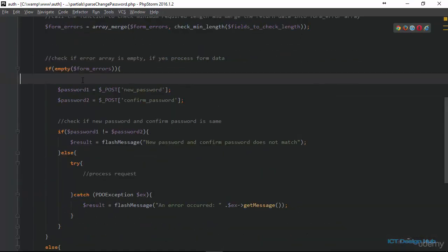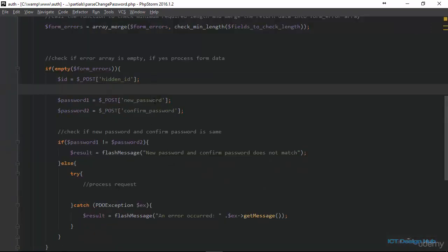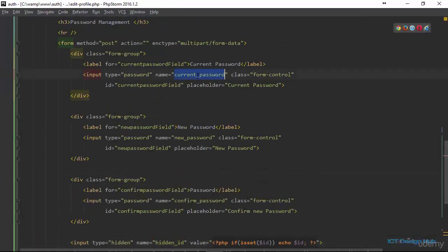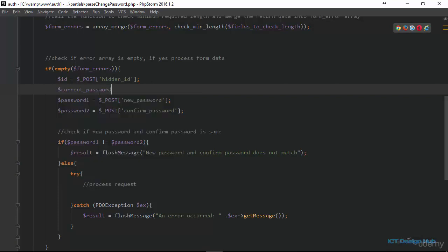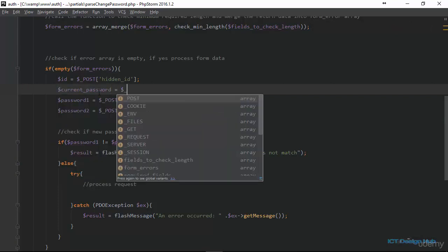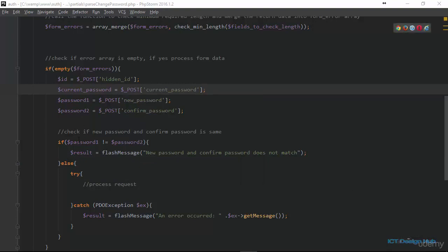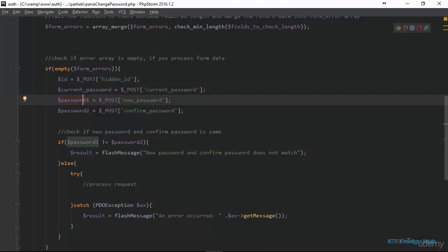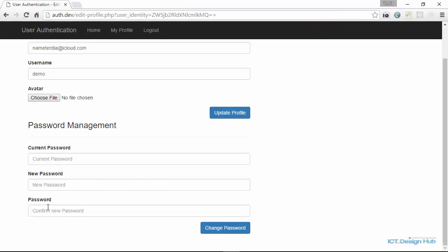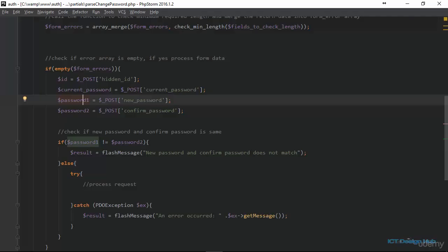Right here we need to get hold of some data. First of all we need to get the id, which we can get from the hidden id that we sent as a hidden input. Then current_password should be equal to POST of 'current_password'. We are also getting the new password and confirm password from the form, naming them as password1 and password2.